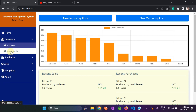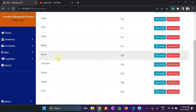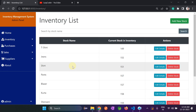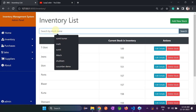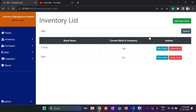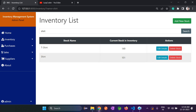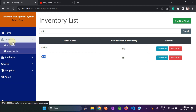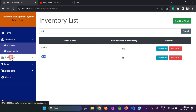Sweater is gone from the inventory list as well. The search bar is also available — if I search for 't-shirt', it shows t-shirt, and searching for 'coat' shows coat as well. So search functionality is also there.